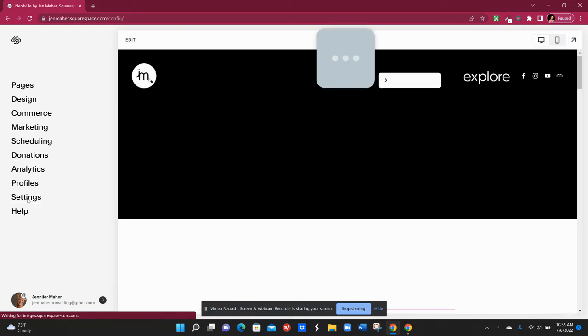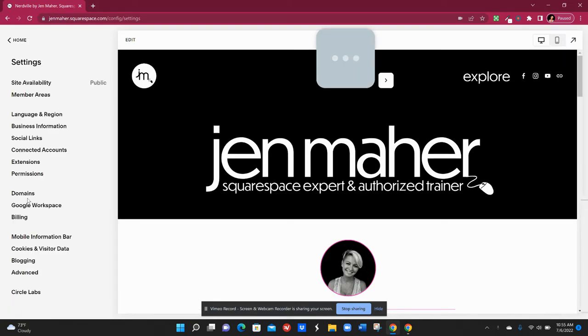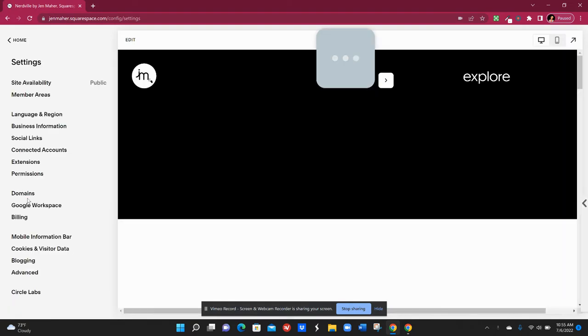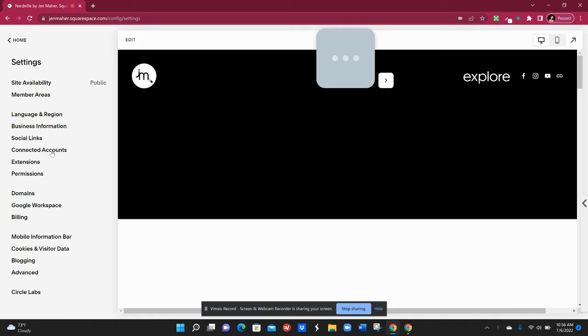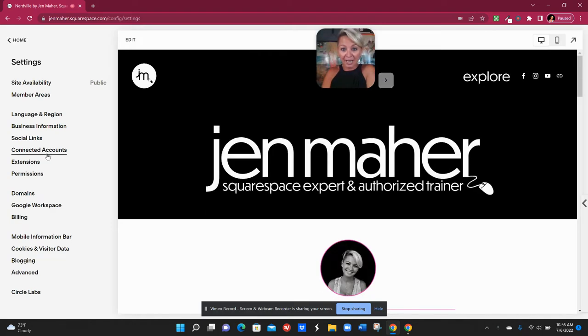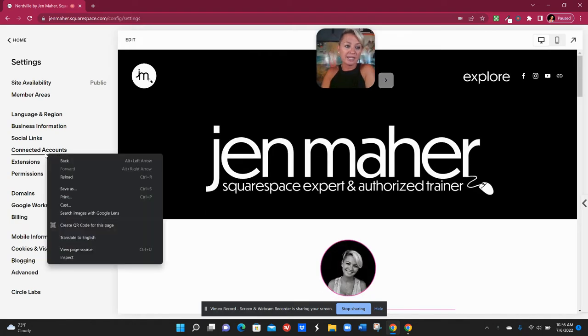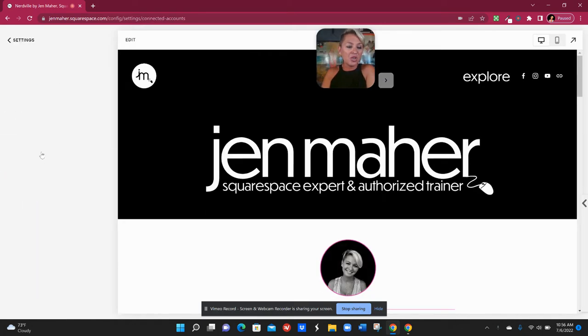So we're gonna go to settings and then we are going to go to connected accounts. So here on the left hand side we'll just click connected accounts.